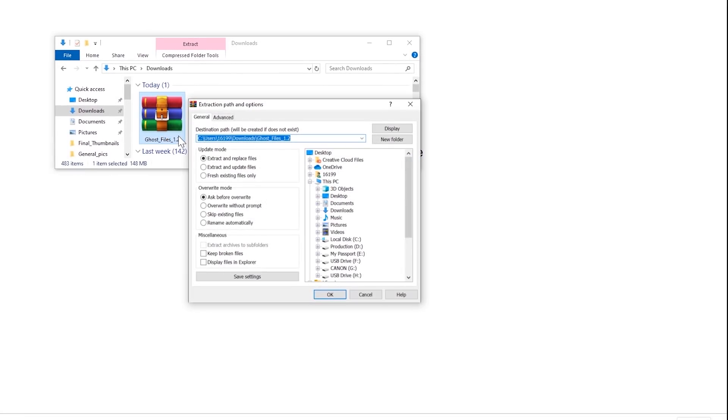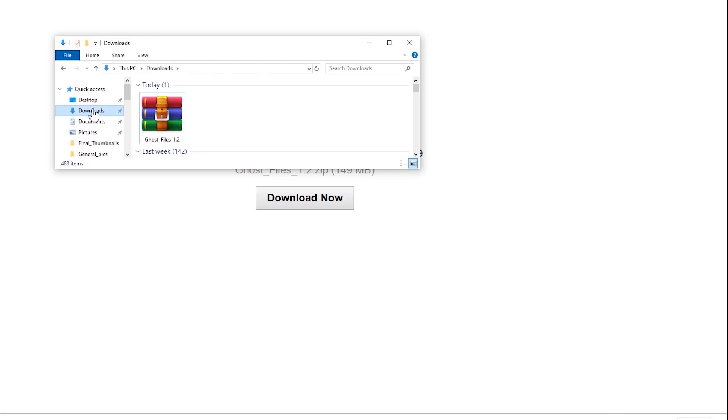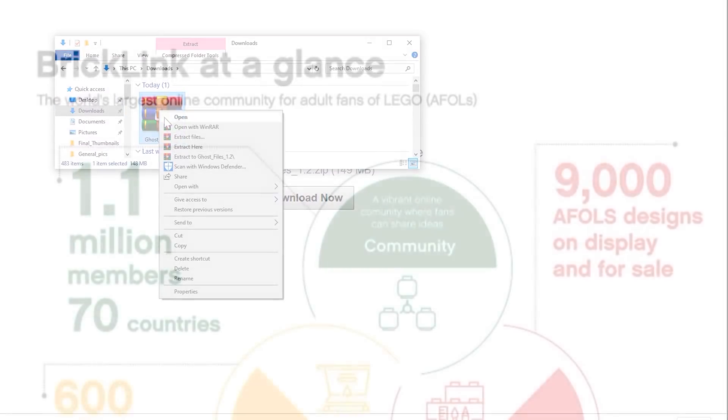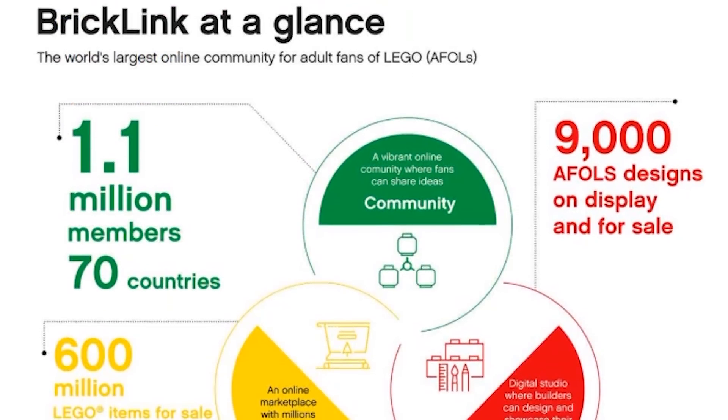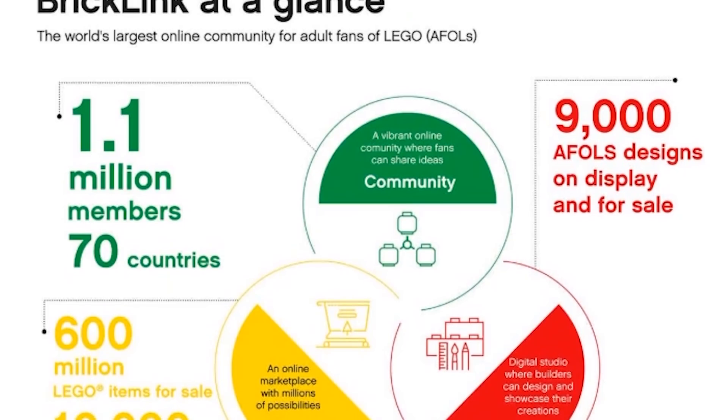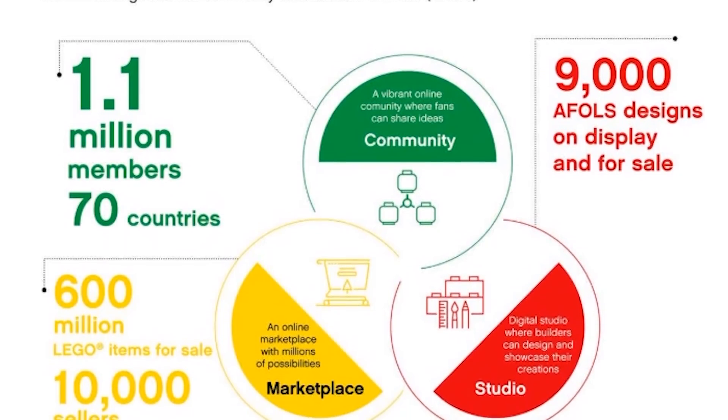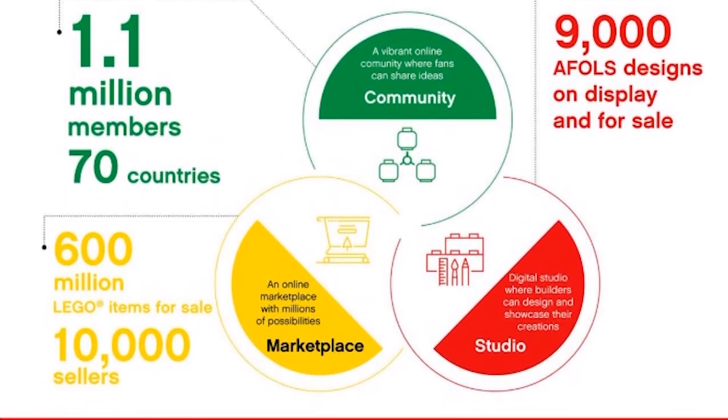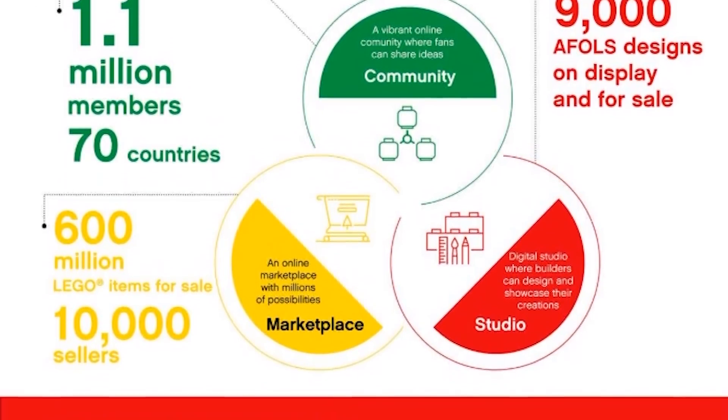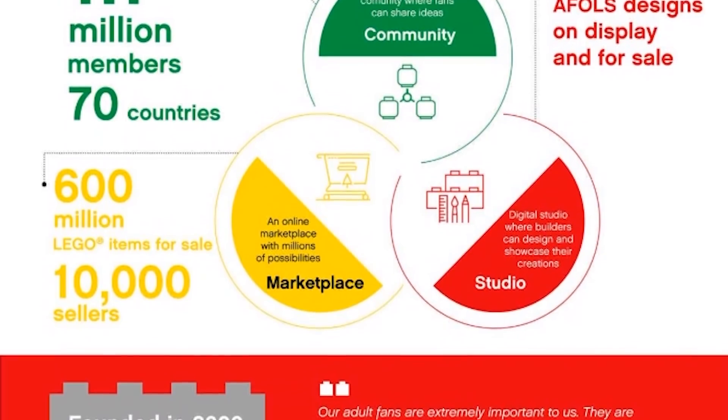Needless to say, BrickLink is the single biggest online community for buying and selling LEGO bricks. It's absolutely integral for custom builders all around the world. There are thousands of shops selling LEGO bricks.